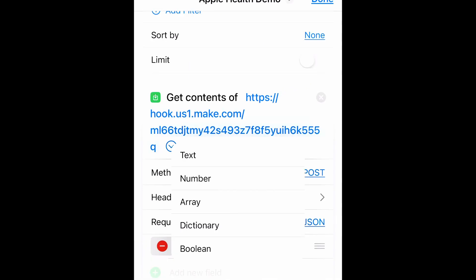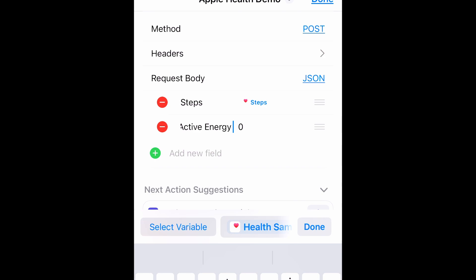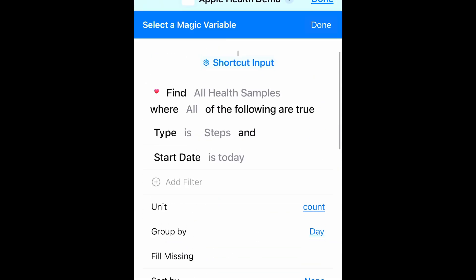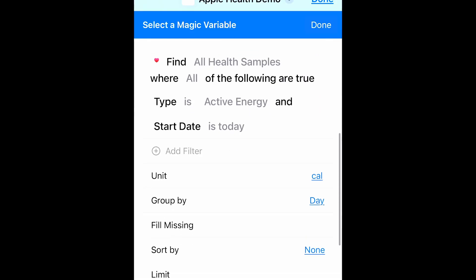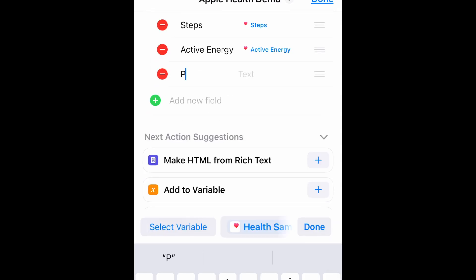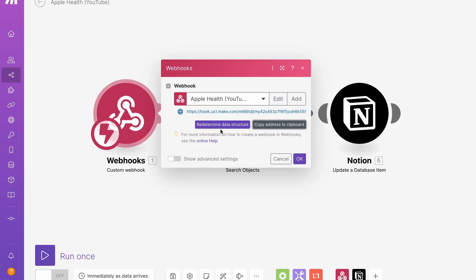Okay, our next key is also a number, which is going to be active energy. The next key is period, which is going to be text.